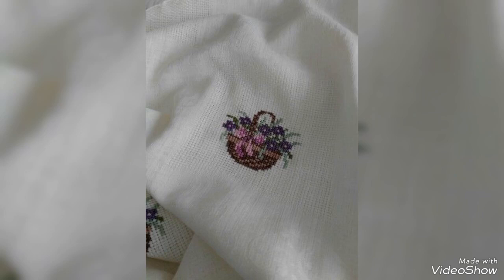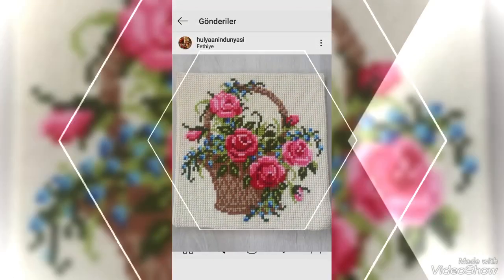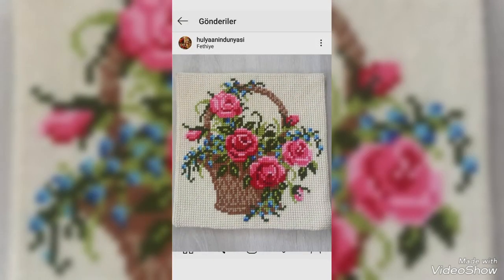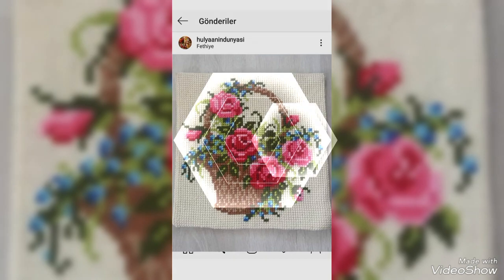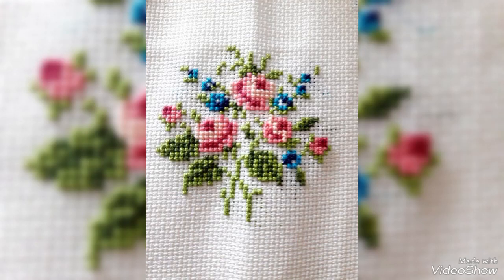Peace be upon you, how are you friends, hope you are well. Today I am here with a video of cross stitch for you. Hope you will like this video. Our designs are trending and stylish. Cross stitch is a form of counted thread embroidery that has been around for ages and it is one of the best forms of hand embroidery to learn.